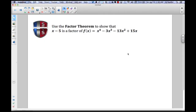Welcome back to Spell Tutorial Services. Today we're going to talk about using the Factor Theorem. The Factor Theorem says that if you have a dividend divided by some divisor, and after that division the remainder is zero, then that divisor is in fact a factor of that dividend.